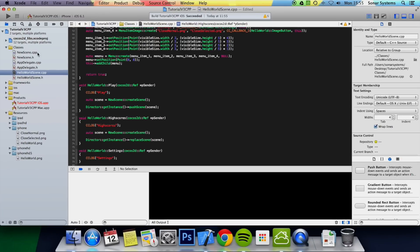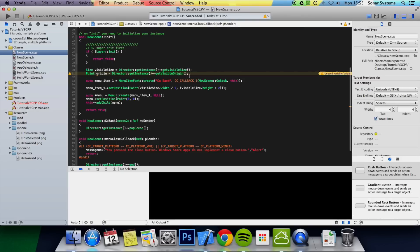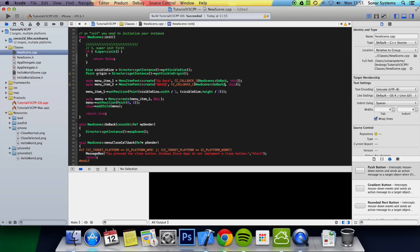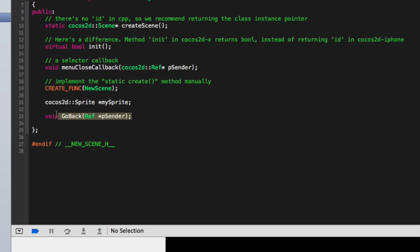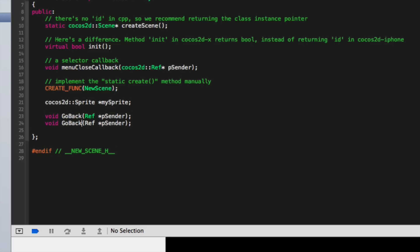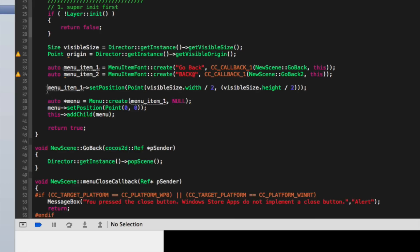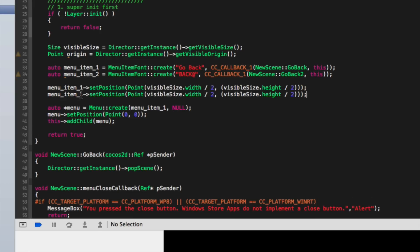Now we're going to do the same for new scene. When you click, we'll add another menu item for replacing the scene, because if we just pop this scene nothing will be there. We'll call it 'back' to go back. Go to our new scene header, duplicate this, go back to the cpp, and we just want to set this position — we're going to put three, three, just to position it.